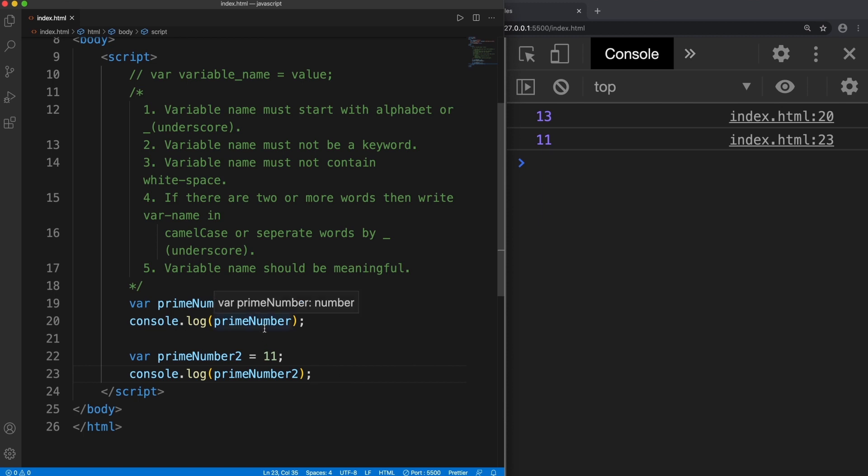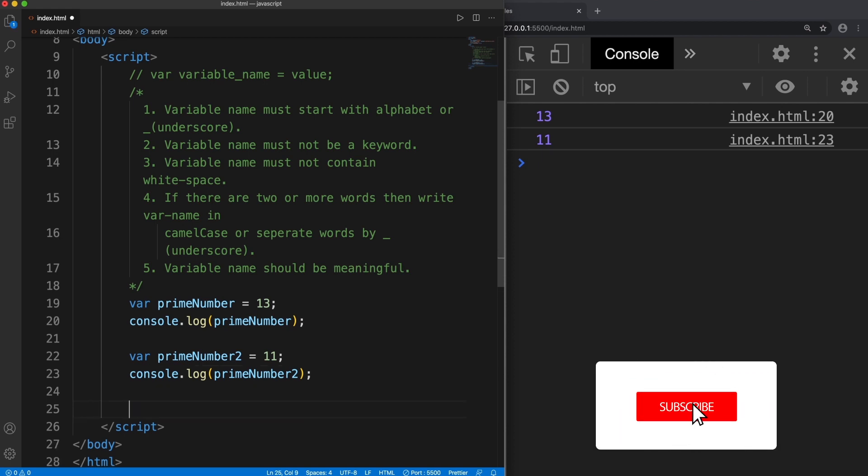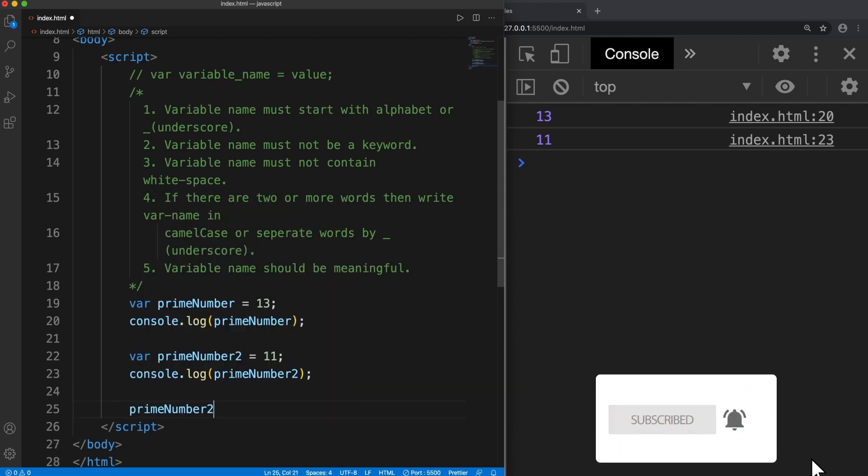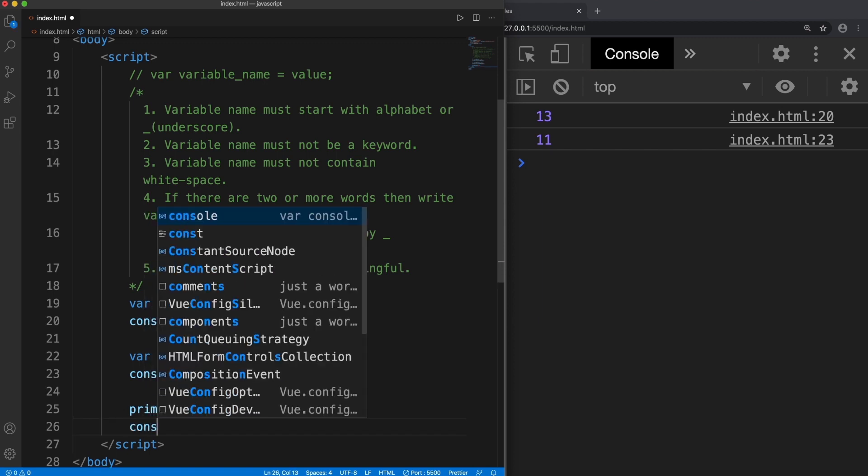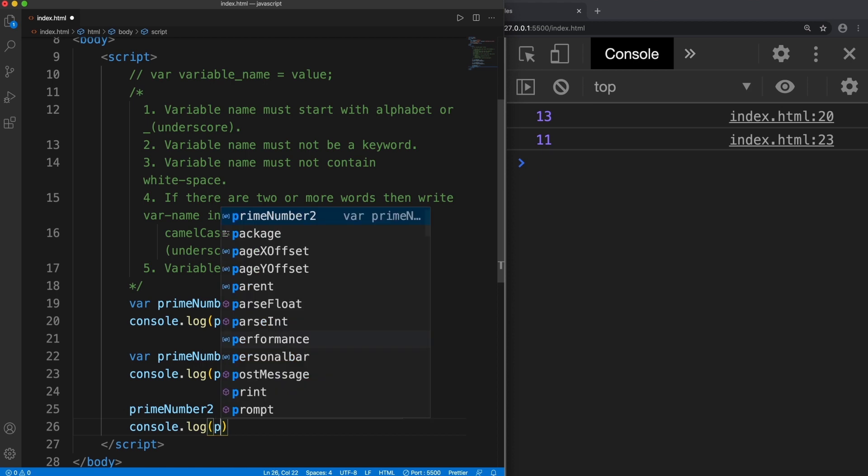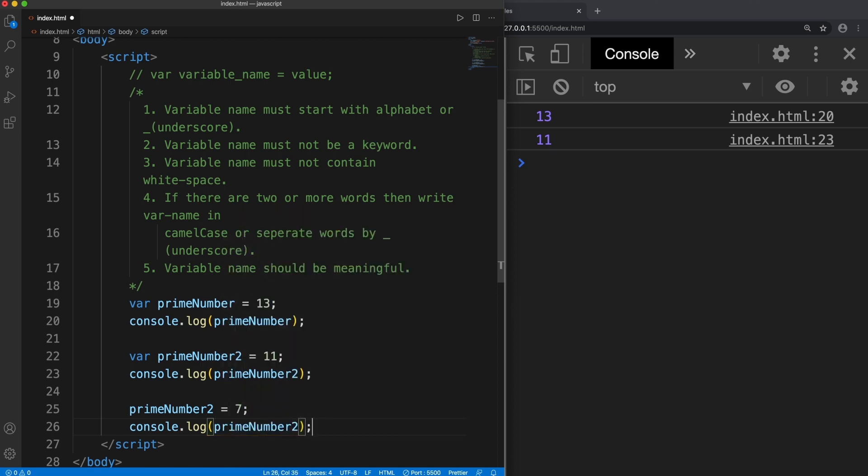This is how we create variables in JavaScript. Since the value in a variable may or may not change during the execution of a program, if I say that primeNumber2 equals to 7 and console log primeNumber2, then you can see now it is 7.